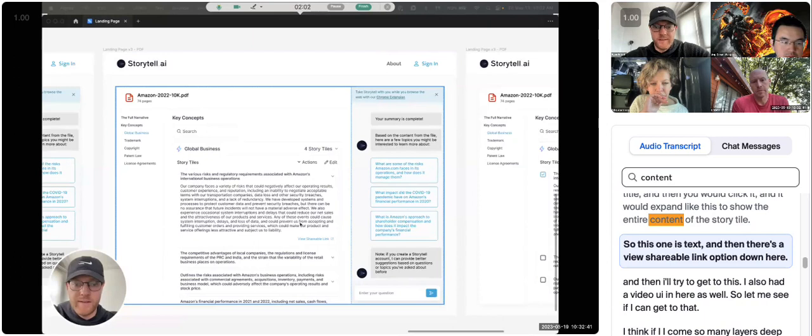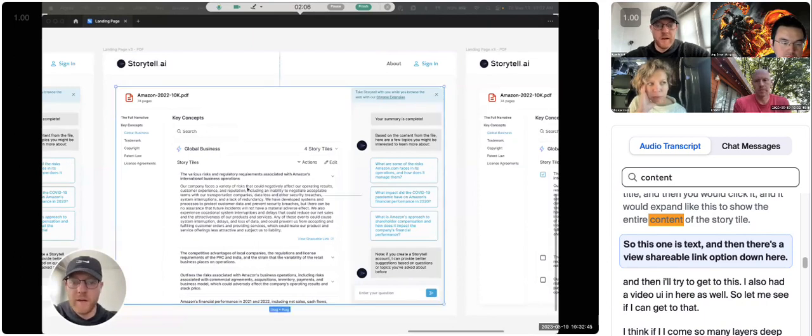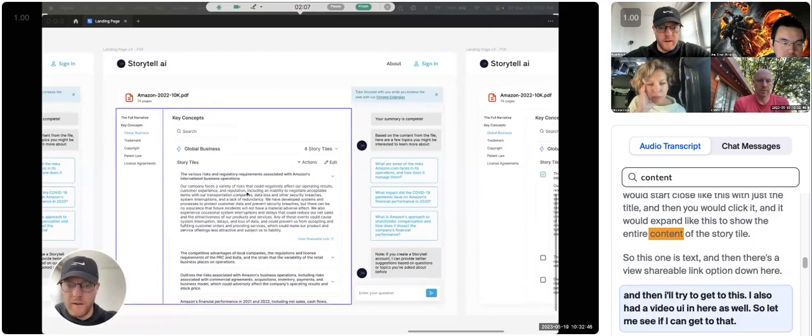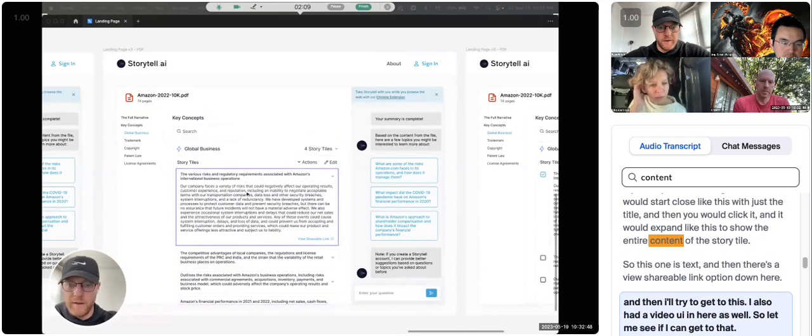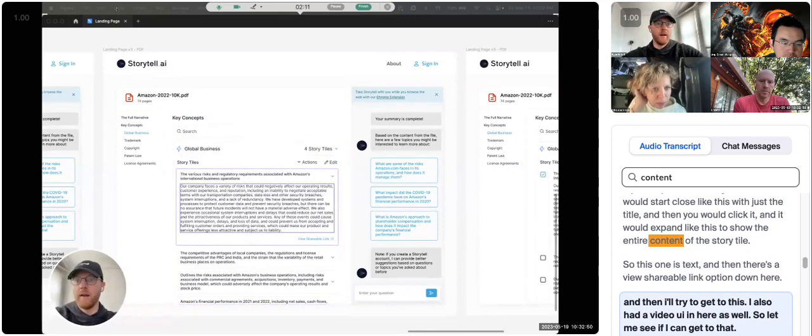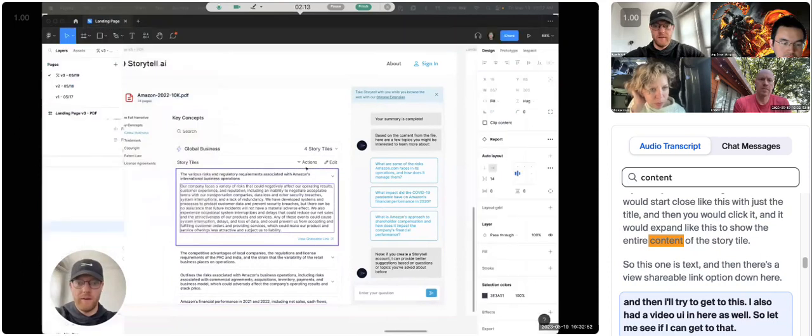So this one is text, and then there's a view shareable link option down here, and then I'll try to get to this. I also had a video UI in here as well, so let me see if I can get to that.